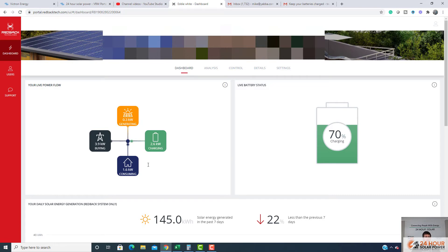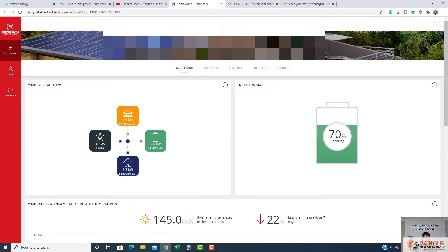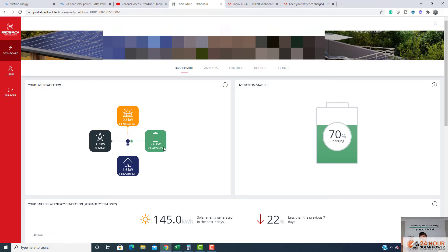And here we go, this system's just cranked up now. So the system's coming in, it's buying 3.9. So it's going to pull the whole load now. It won't discharge anything from the batteries. It's sending to the load and also charging the batteries at 2.6. And that'll ramp itself up to three because I set it to three there.